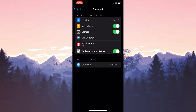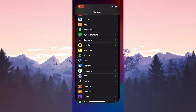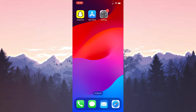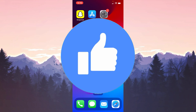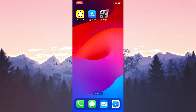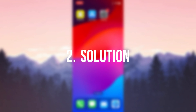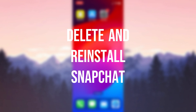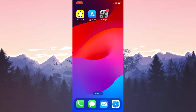Now we can check if the problem is solved or not. If it's not solved, we move on to the second solution. The second solution is to delete and reinstall Snapchat — the problem might be caused by a bug.